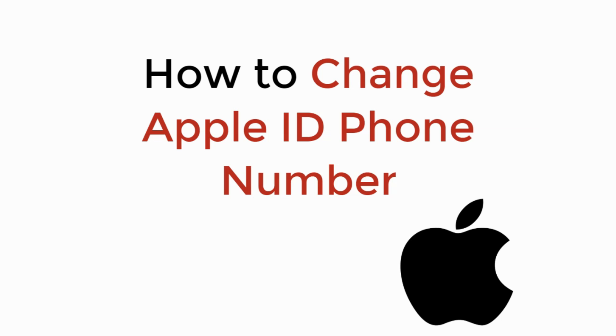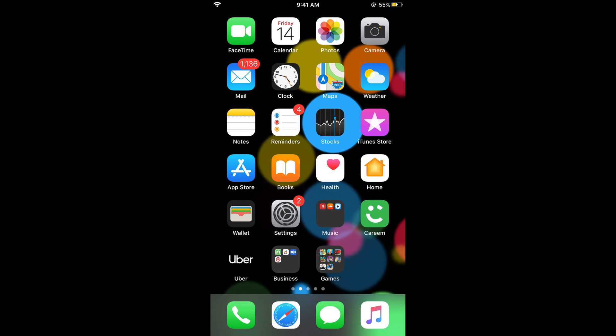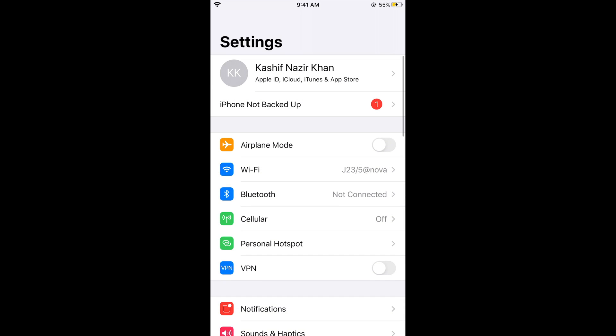In this video we will learn how to change Apple ID phone number. To change this phone number, first go to your iPhone settings.